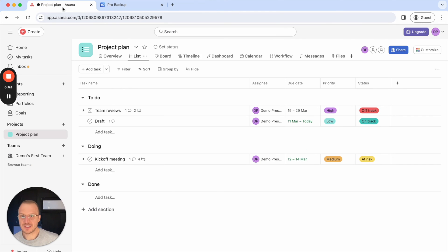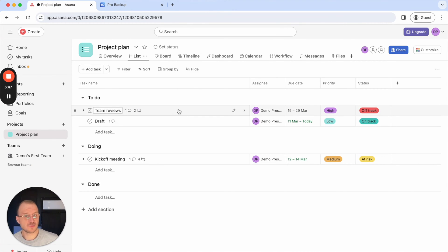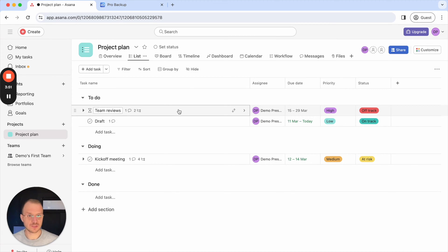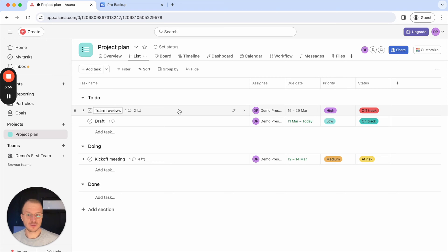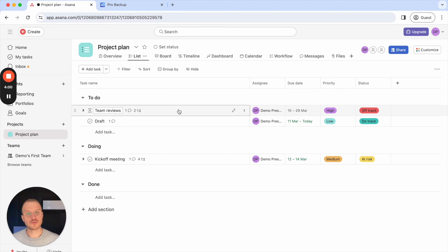If I then go to Asana I can already see here that the task that I just restored is already available so it's a pretty quick process especially when you restore single tasks it goes pretty fast. If you're restoring a bigger amount of data, let's say 50 tasks or an entire project with a lot of tasks, then the restore process of course can take a bit longer.